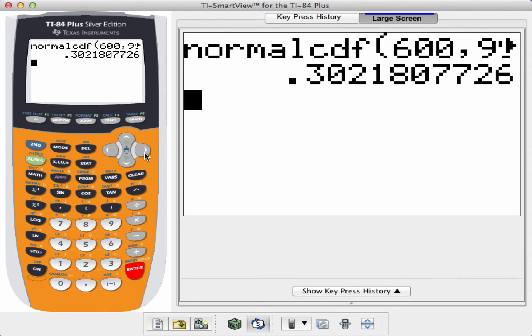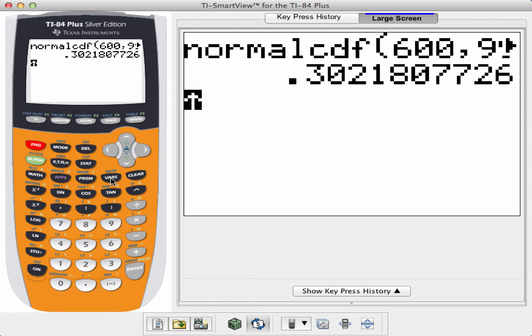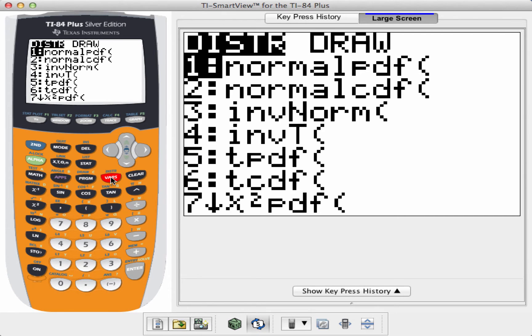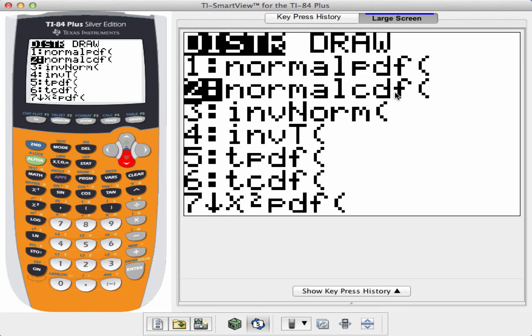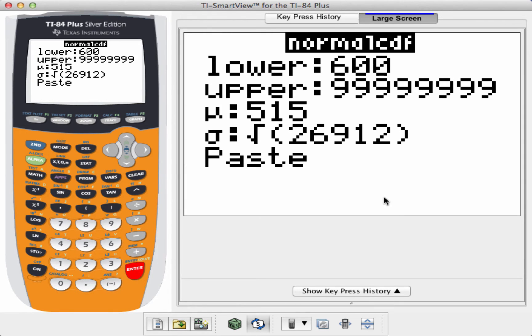First thing I'm going to do here is go to second key, and then right above the VARS key is distribution. I'm going to go to normal CDF because the cumulative density function I'm working with is a normal bell-shaped curve. Hit enter.